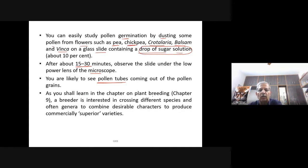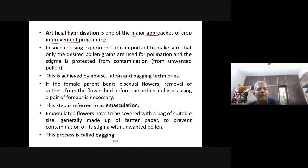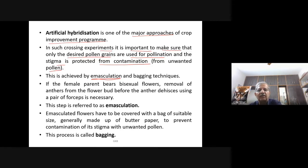A plant breeder is interested in crossing different species and often different genera to combine desirable characters and produce commercially superior varieties. Artificial hybridization is one of the major approaches of a crop improvement program. In such crossing experiments, it is important to ensure that only desired pollen grains are used for pollination and the stigma is protected from contamination with unwanted pollen.